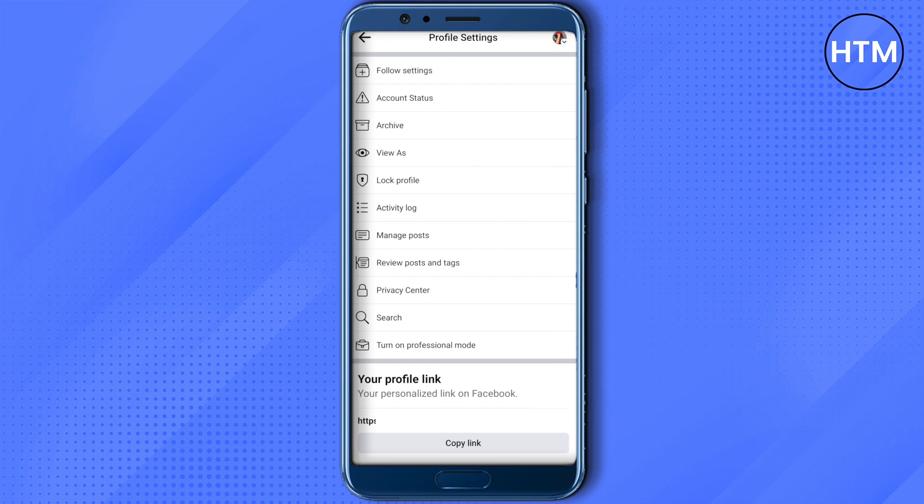It is showing turn on because I have turned it off already. So in your case, if it is turned on, then you can simply click on turn off. It will show turn off for you in that case. Just click on turn off and it will be turned off. This is how easy it is to turn off professional mode on Facebook.